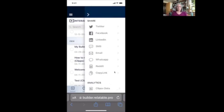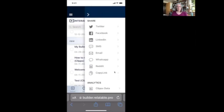And you can share on Twitter, Facebook, LinkedIn. You can share via an SMS. You can share via email, WhatsApp, Reddit, or you can just copy the link to put it in, let's say your email newsletter or any of the other platforms you might be on.